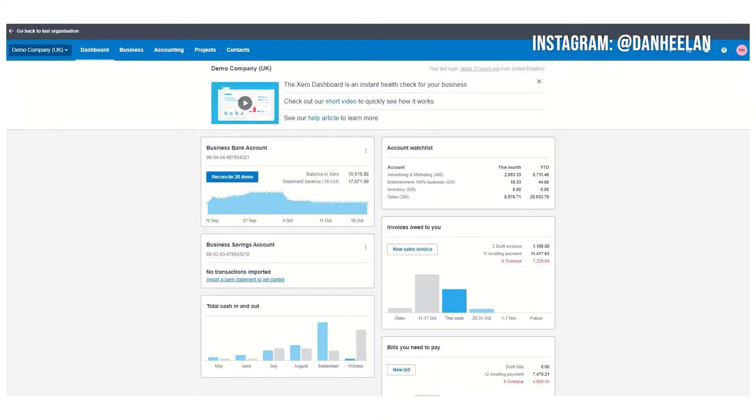Before we delve into the video, if you like this, be sure to click the subscribe button below to get notified whenever we release another one. So let's get into it. I wanted to run you through the basics of how you invoice inside Xero. If you've not seen Xero before, this is the dashboard, the place you'd normally come every day to see how your business is doing.